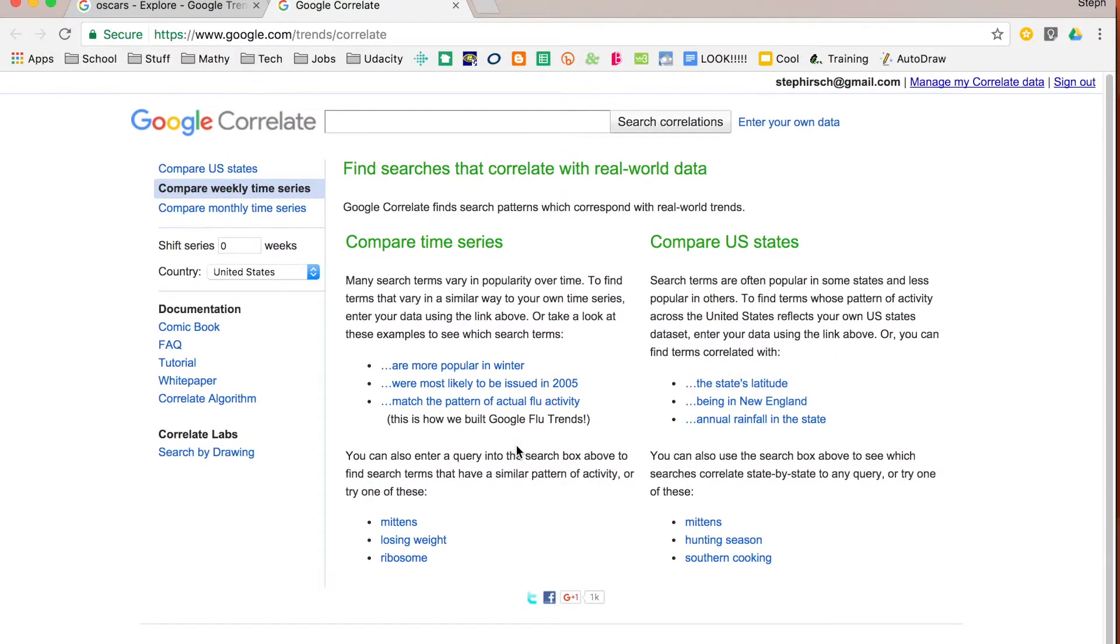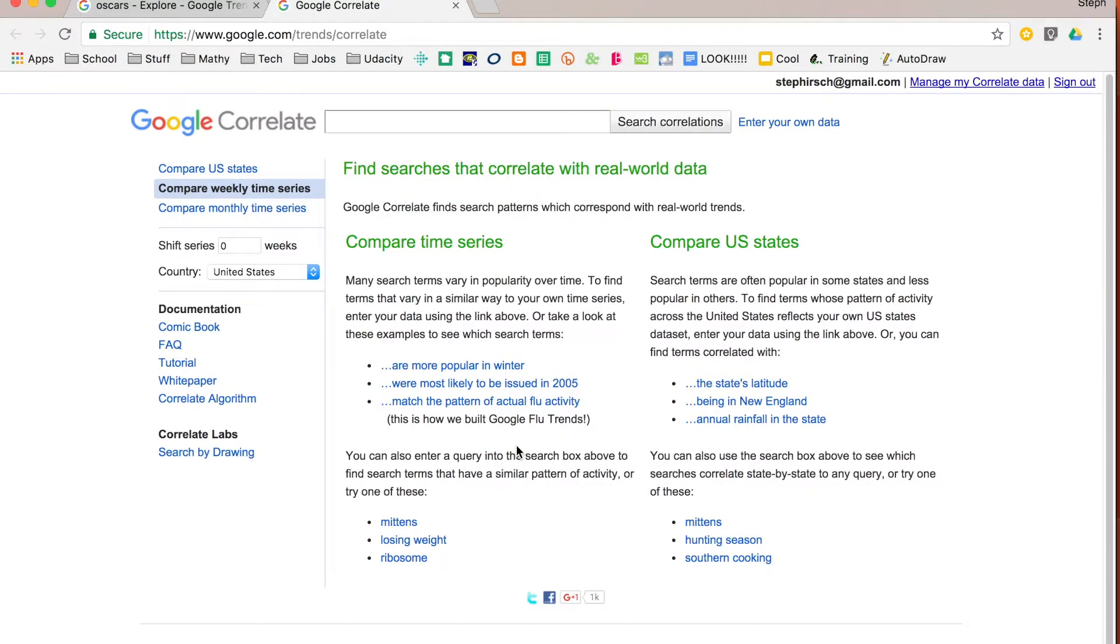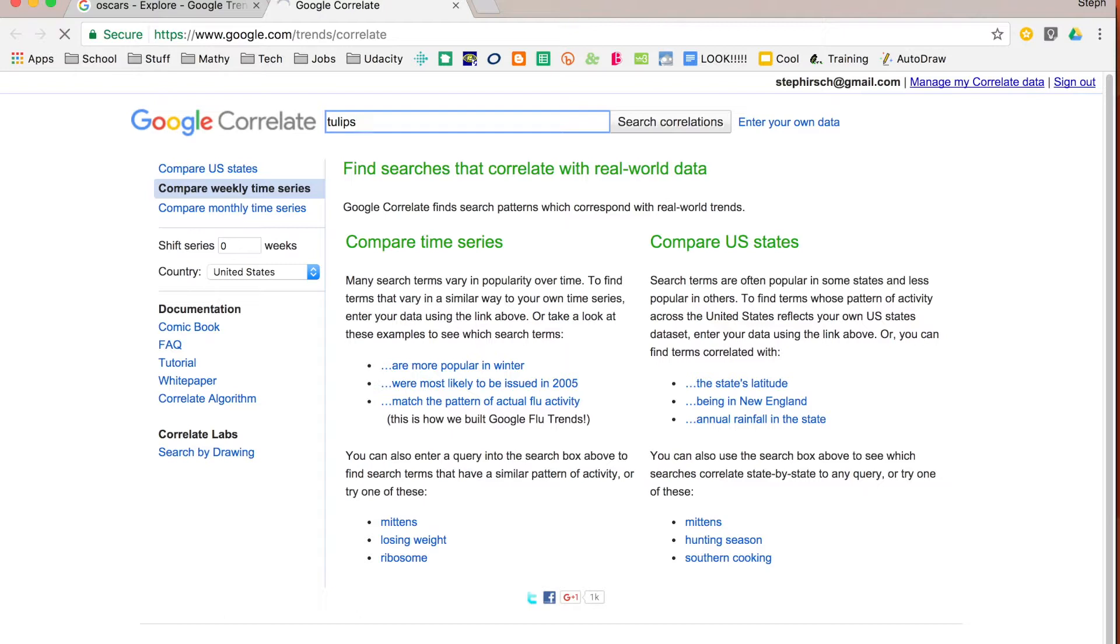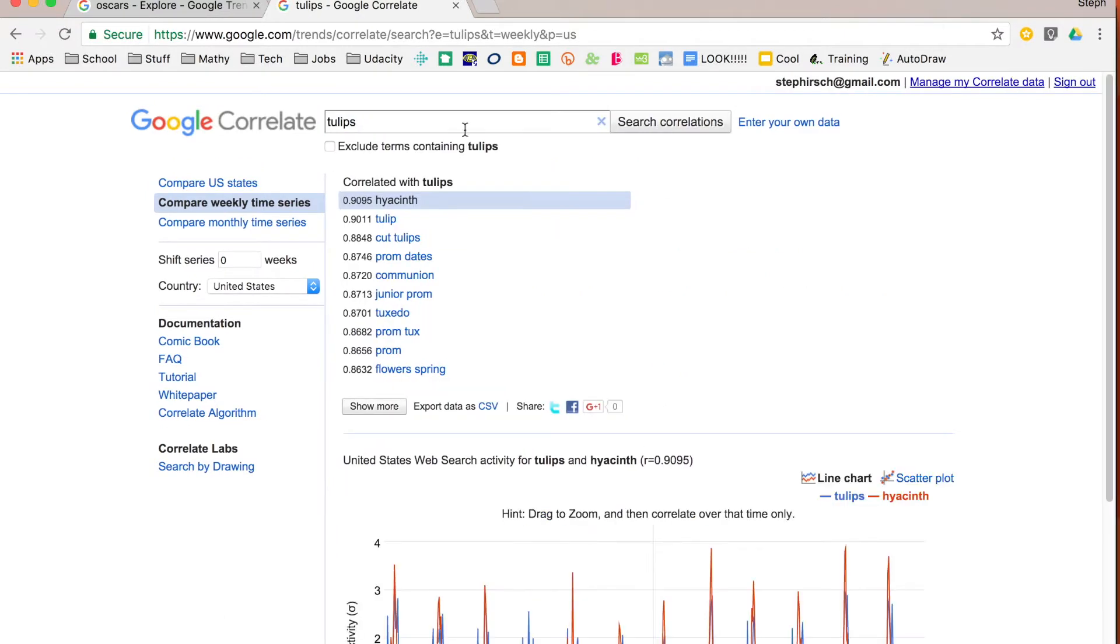It's about winter time so there's some associated things for winter time. You can also just search correlate for things that you want to see. So maybe I want to see who is searching for tulips.